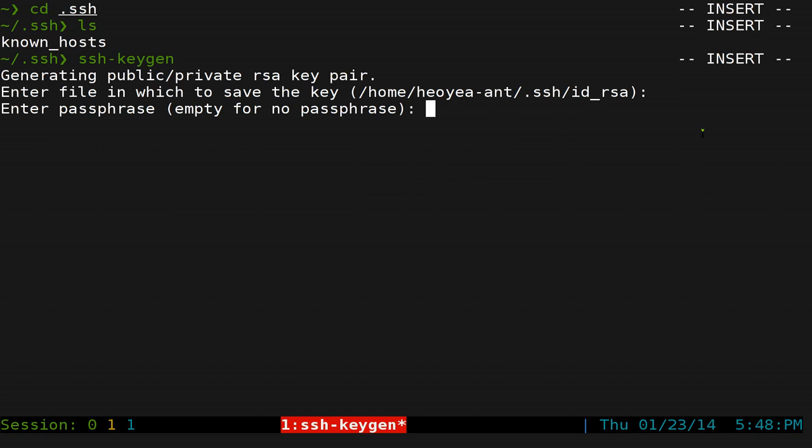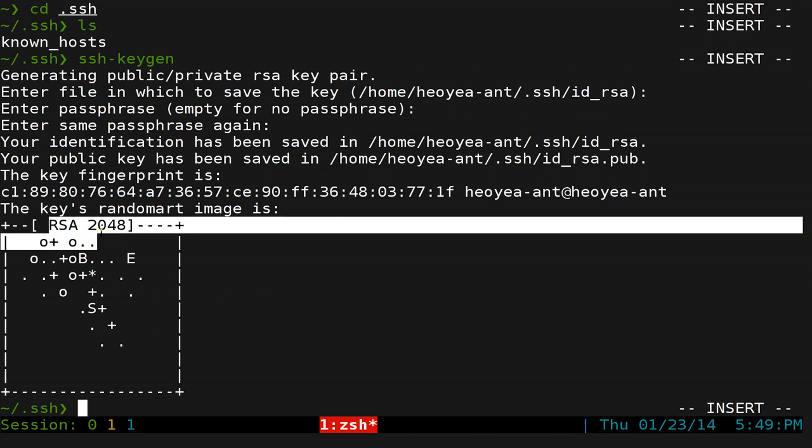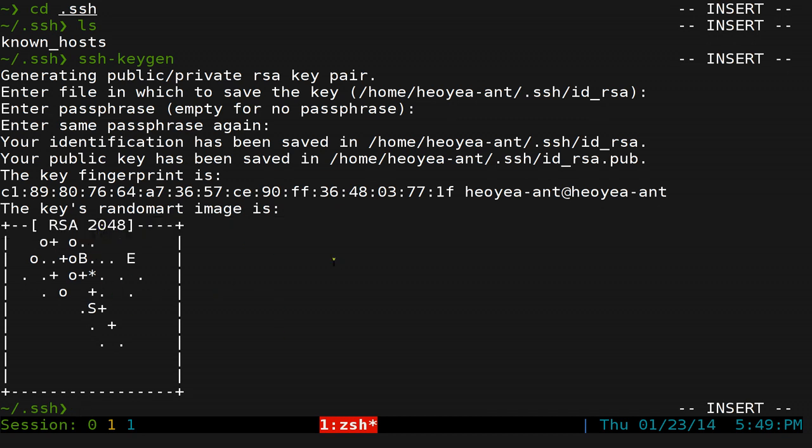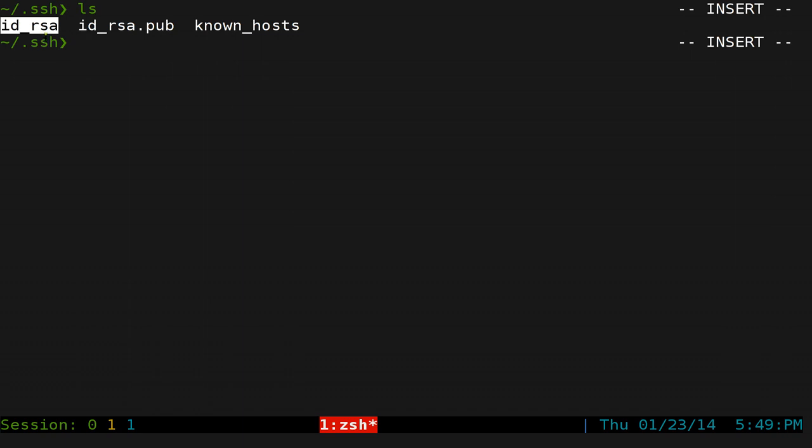Do you want a passphrase? For this example, no. We don't want to create anything, so you just push enter. Push enter again. And there you go. It generates an RSA key. If you list it out again, you see it creates these two files that we just did.